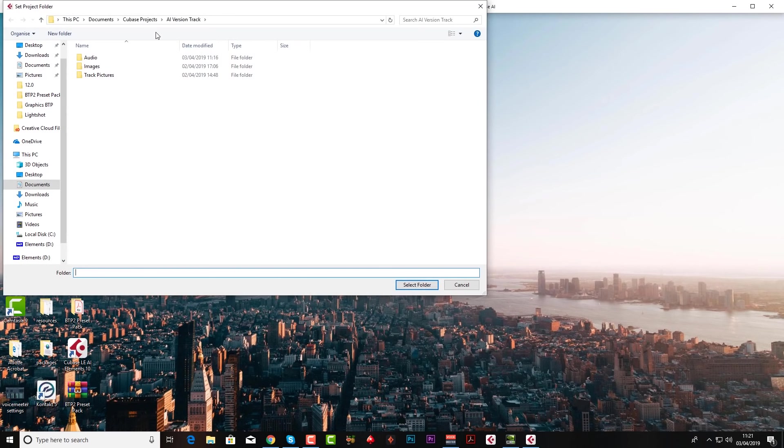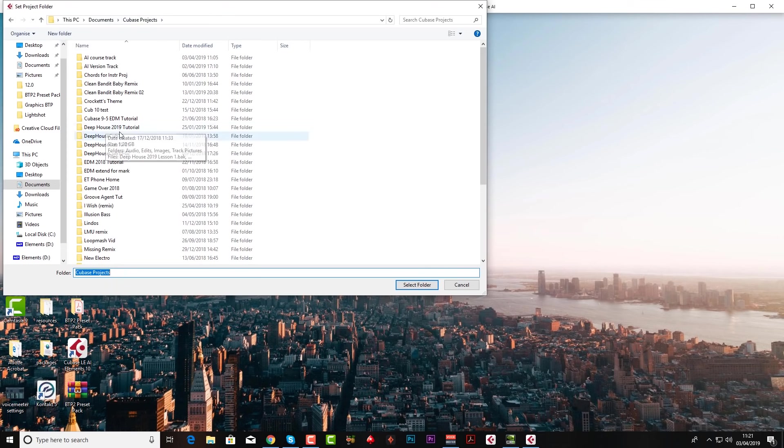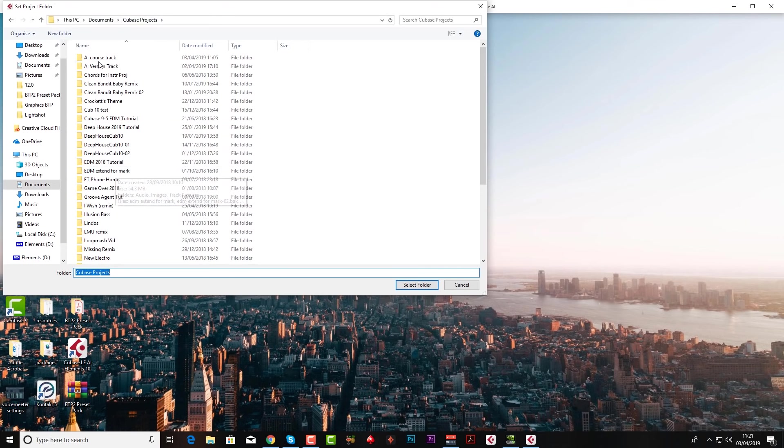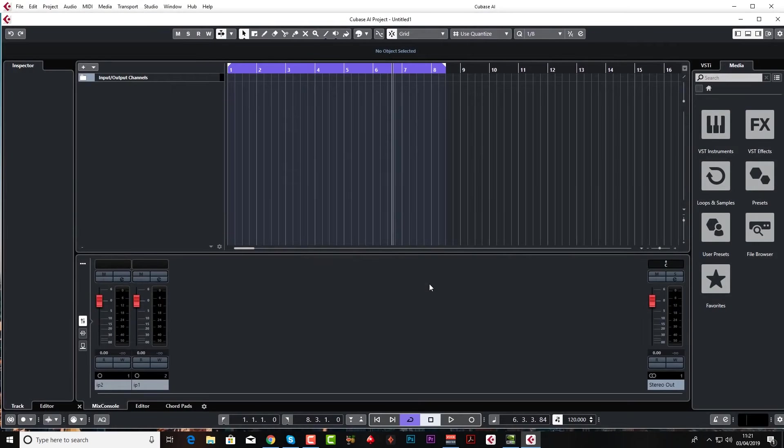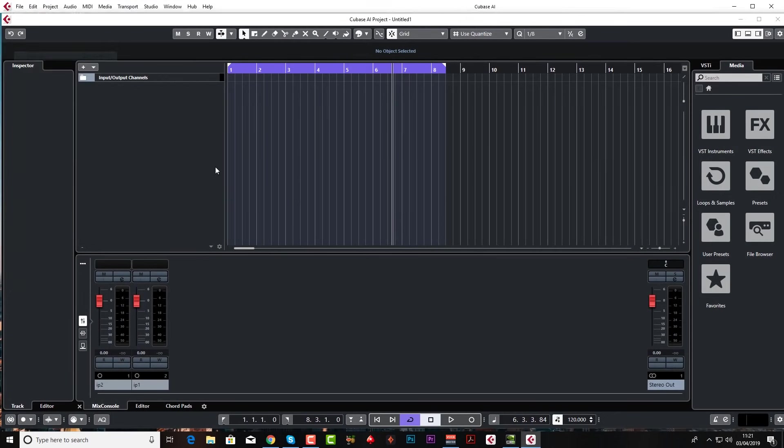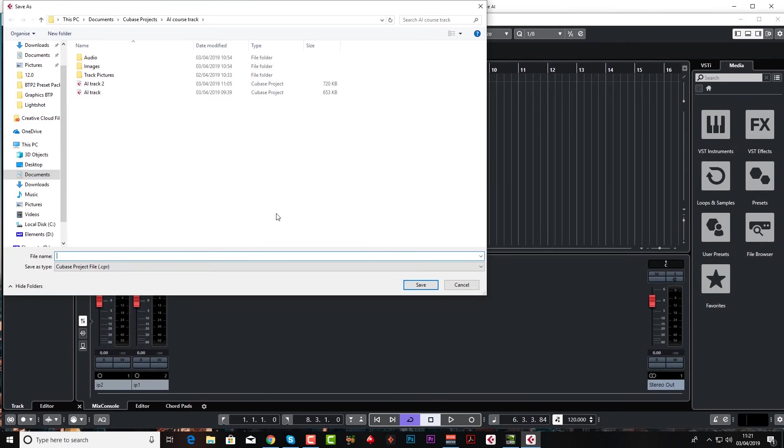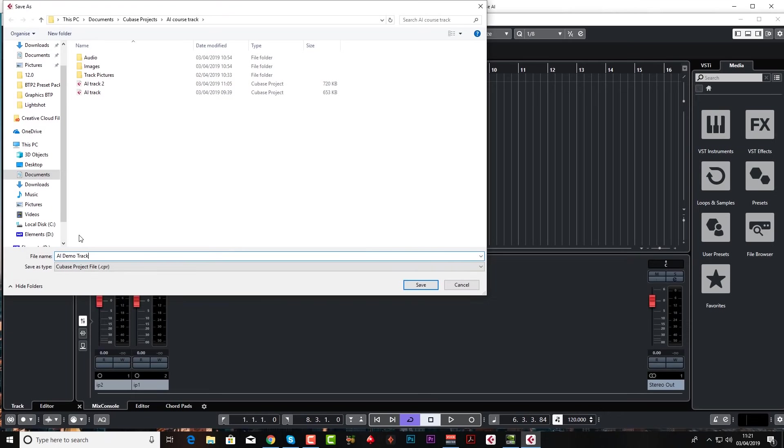And now we're going to choose where we're going to save this project. So I'm going to go to Cubase projects. Now you can either create a new folder or I'm just going to use one I've already used before, which is AI course track. But feel free to select or create your own folder. And you'll also notice that the next thing we need to do is save the project because it says untitled at the moment. So file, save as, call it test or whatever it is you want to do. So I want to call this AI demo track.